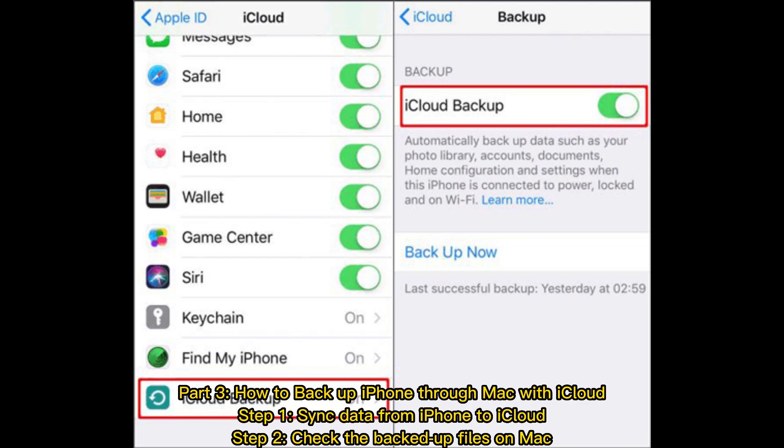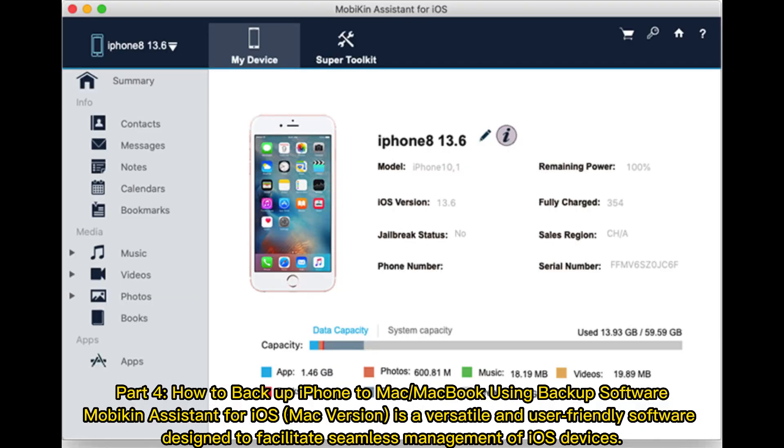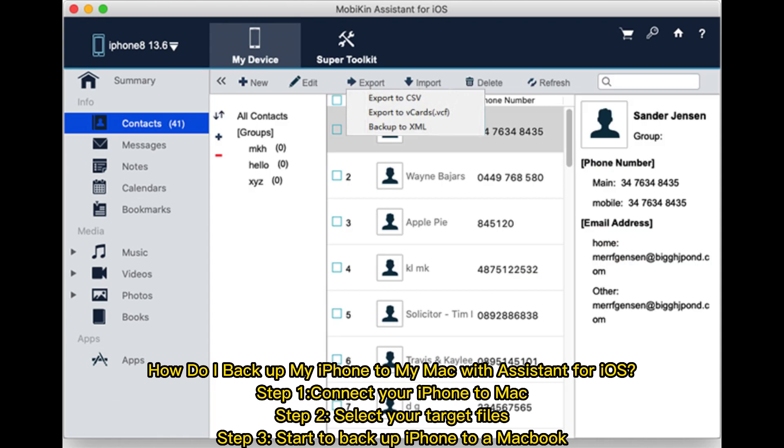Part 4: How to Backup iPhone to Mac or MacBook using backup software. Mobakin Assistant for iOS Mac version is a versatile and user-friendly software designed to facilitate seamless management of iOS devices.